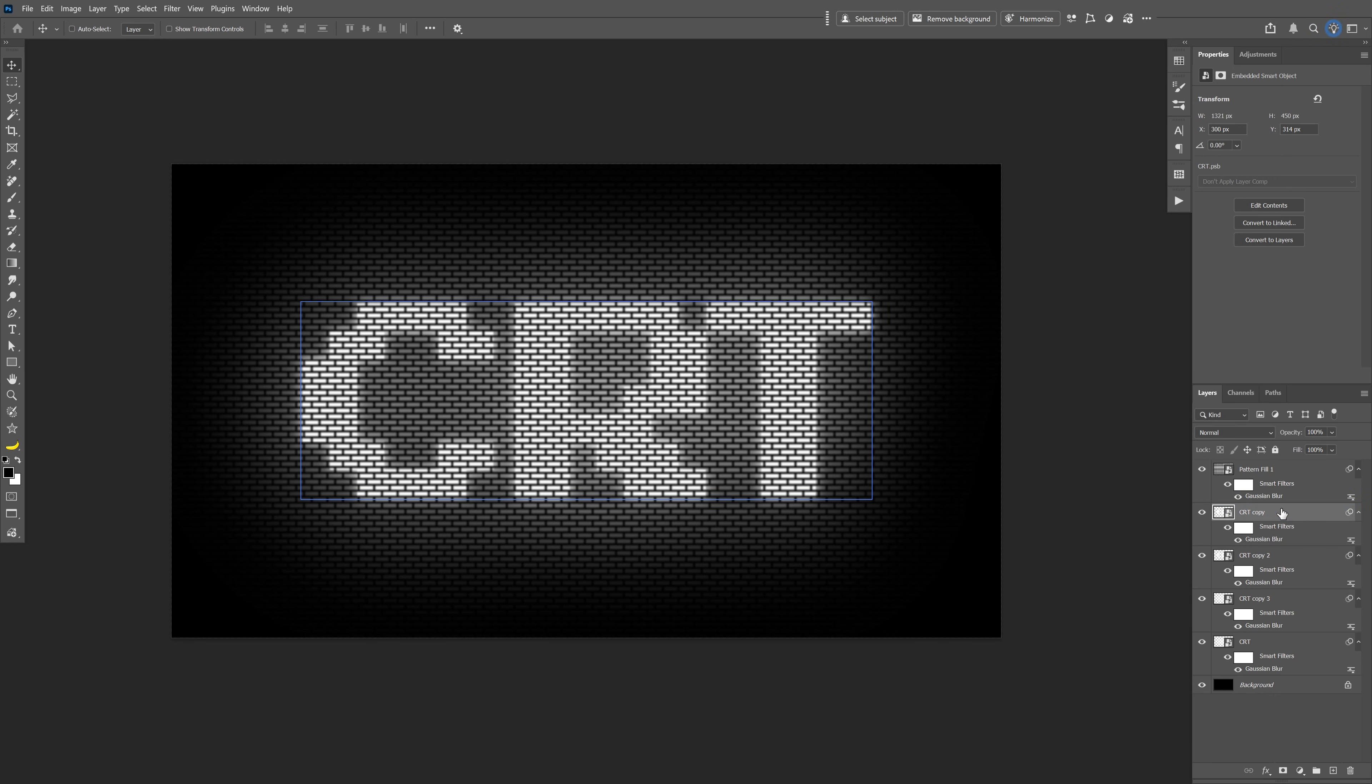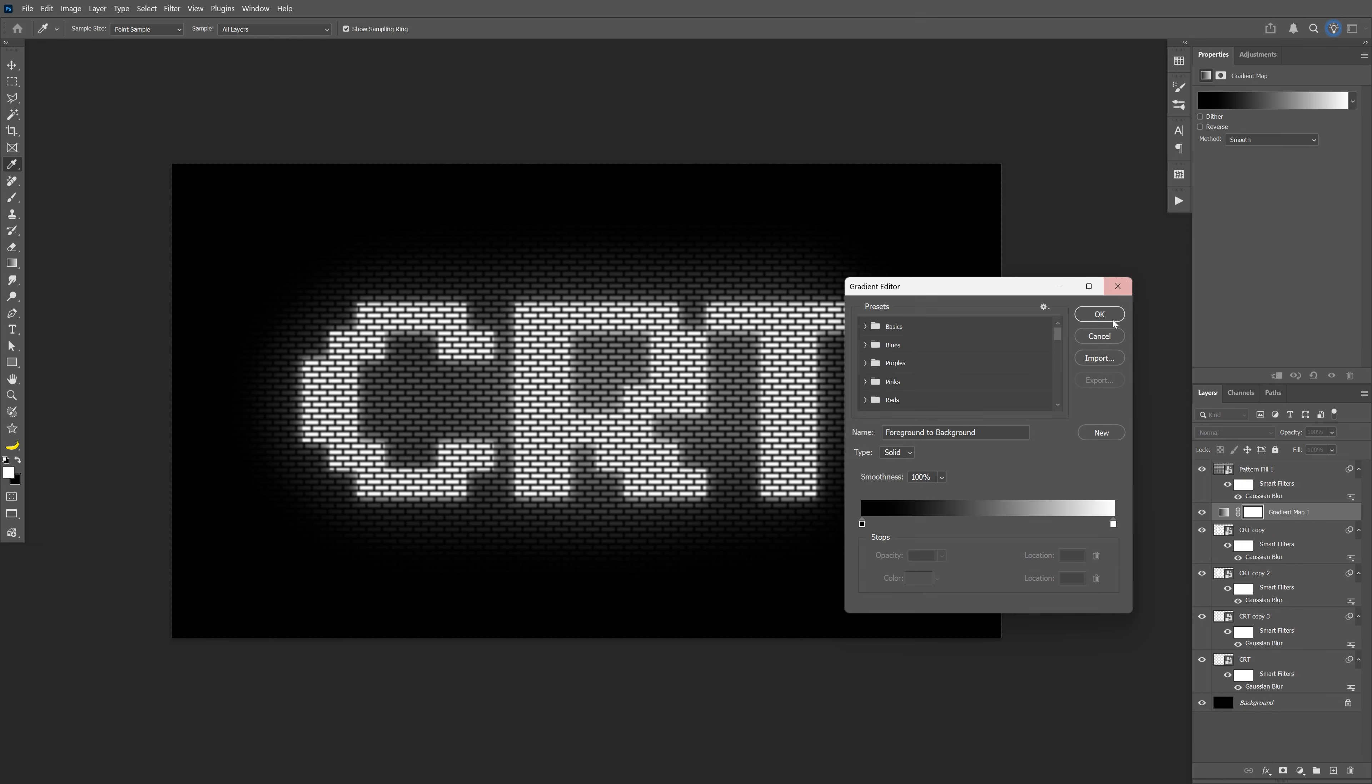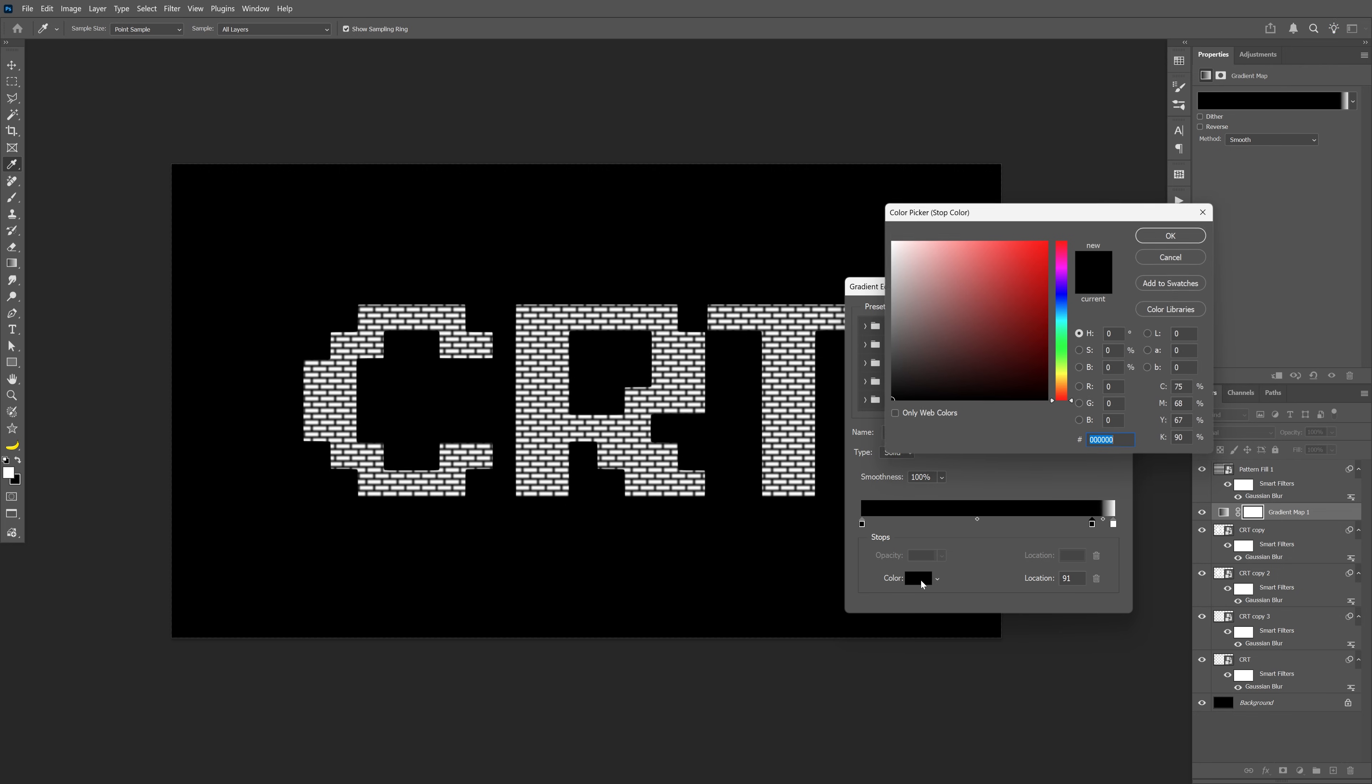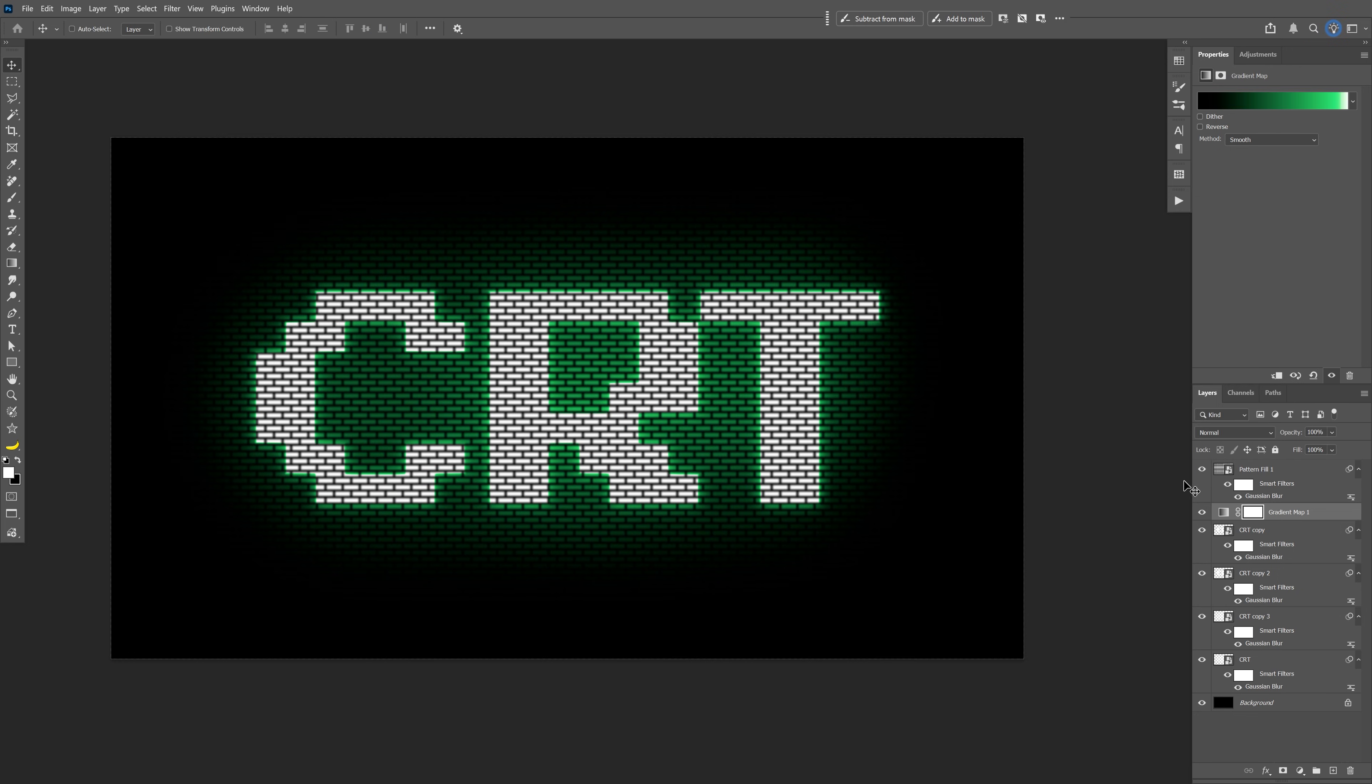Here let's go to Adjustments, select the Gradient Map, click on the gradient, and I'm going to add another handle here. Change up the color, make it green, and click OK as well. I'm also going to select the pattern layer.